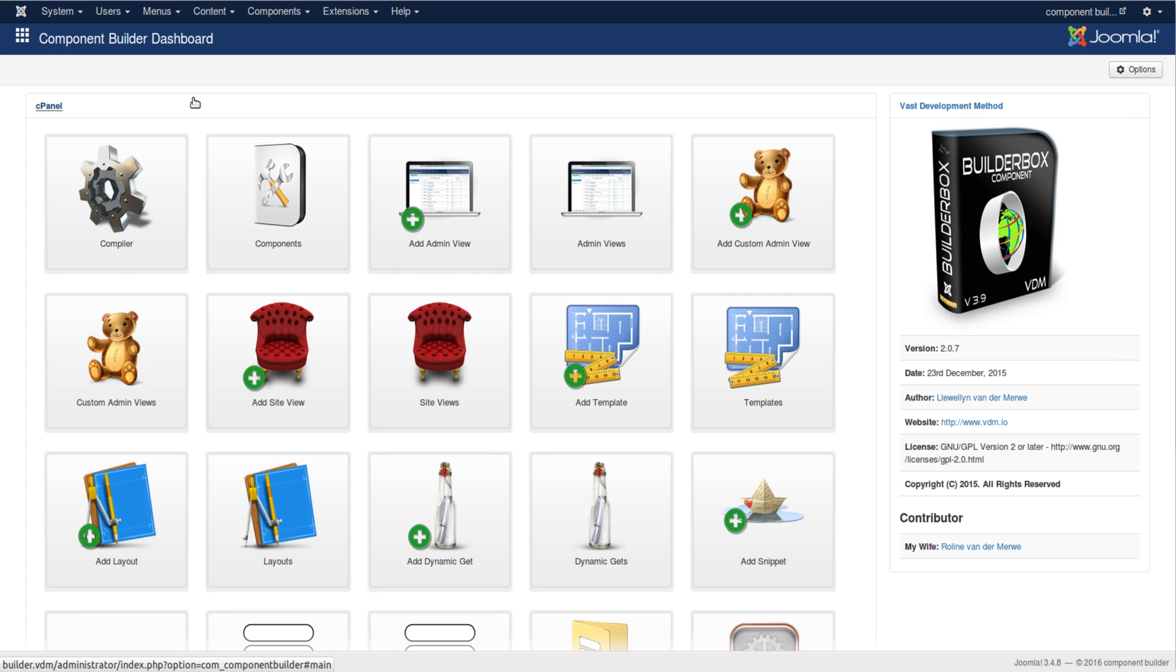By that, saying that they want to stay within the guidelines of the Model-View-Controller methods that Joomla by default sets forth.